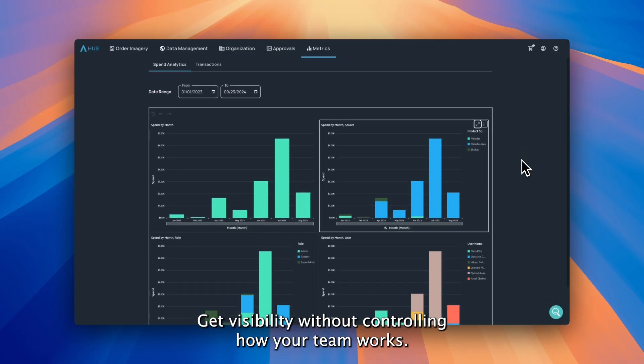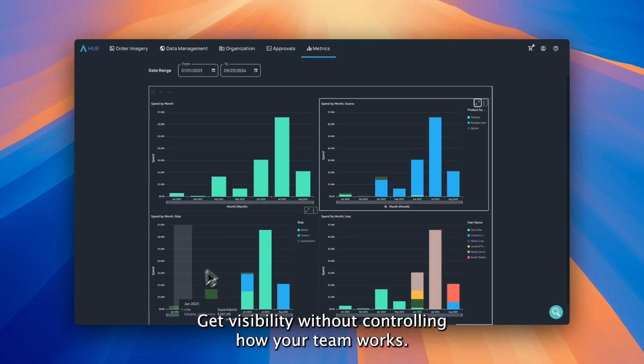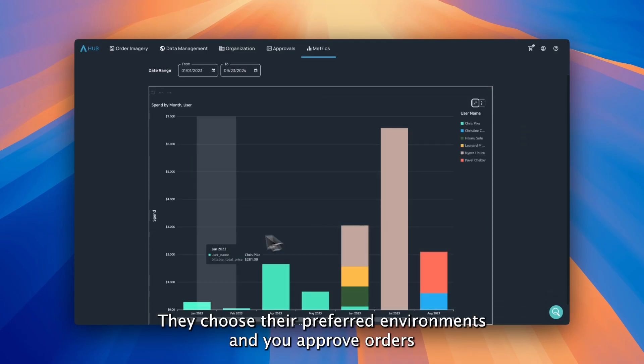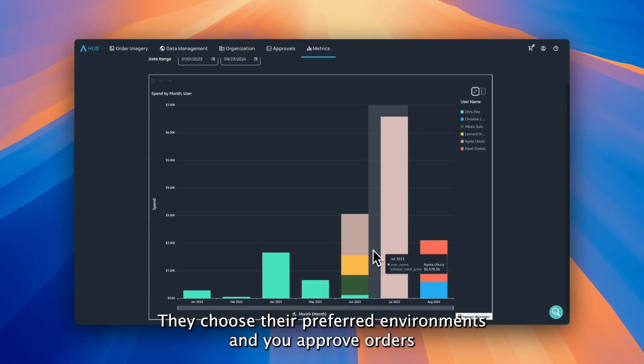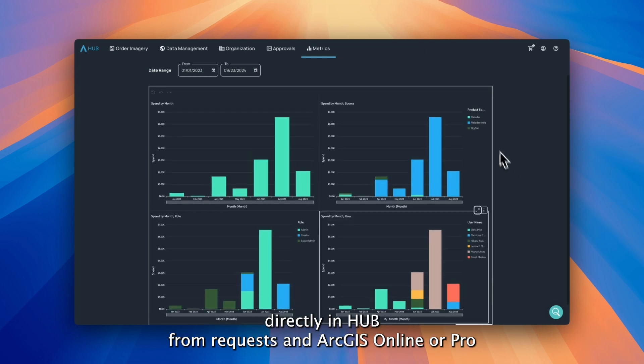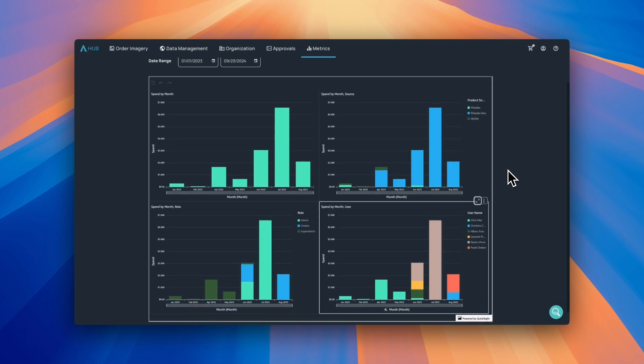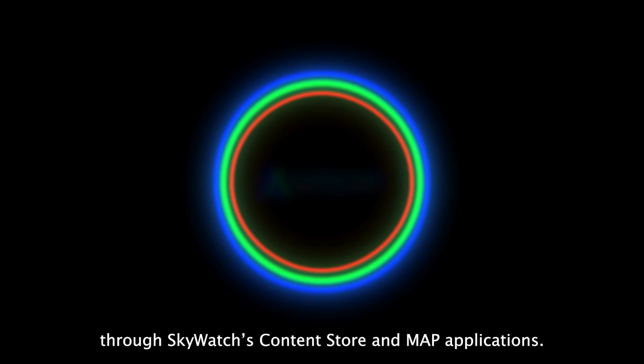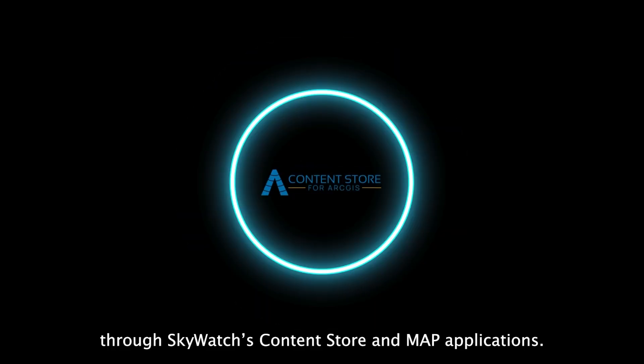Get visibility without controlling how your team works. They choose their preferred environments, and you approve orders directly in Hub from requests in ArcGIS Online or Pro through Skywatch's content store and map applications.